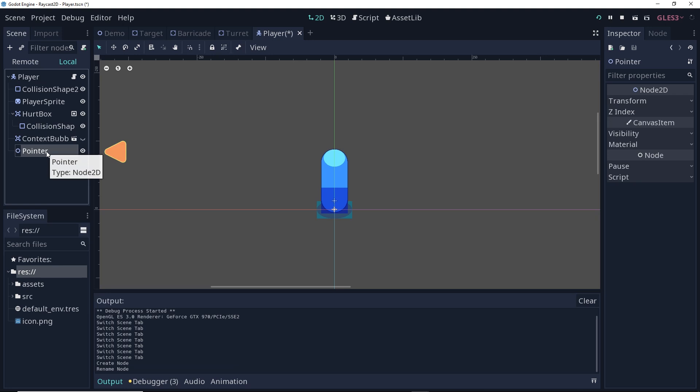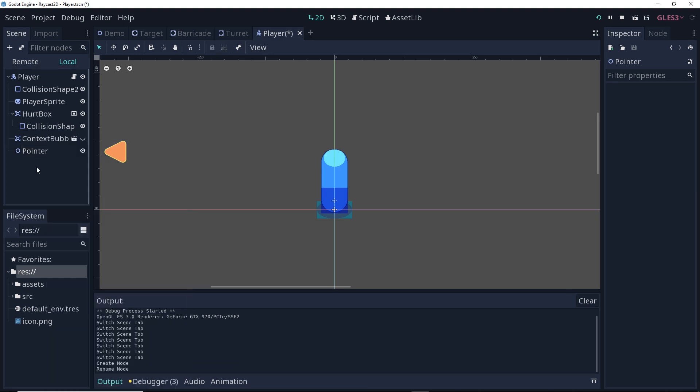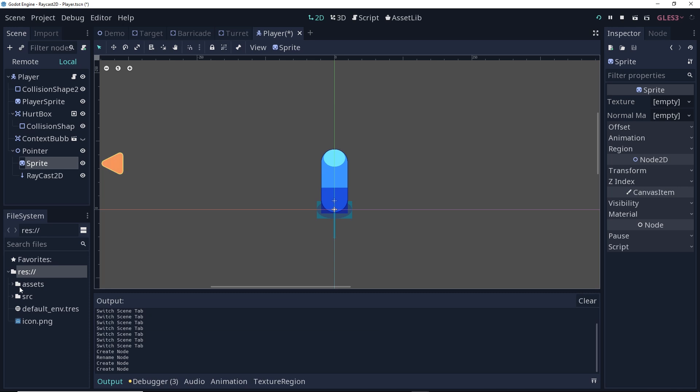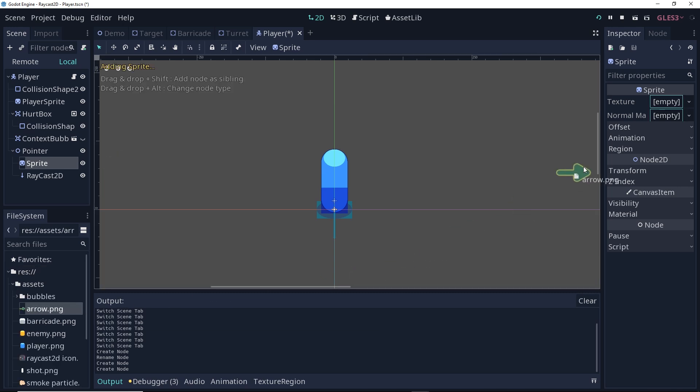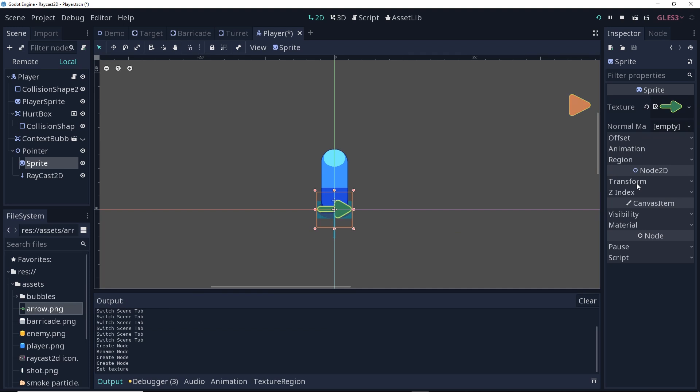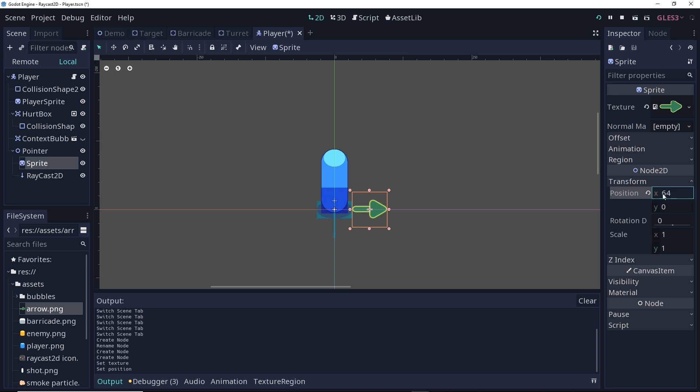This node 2D is going to have two child nodes as well. One is going to be a sprite for the actual arrow itself, and the other is going to be a raycast 2D, which is going to be doing all the heavy lifting. For the sprite, in the assets folder, I have an arrow that we're going to use, and we're going to offset this using the transform by 64 pixels on the x direction, so that it's away from the player.